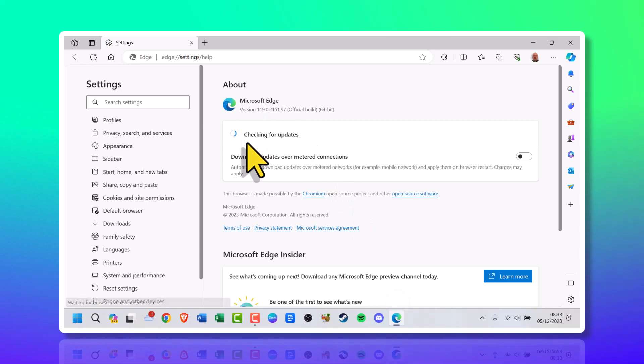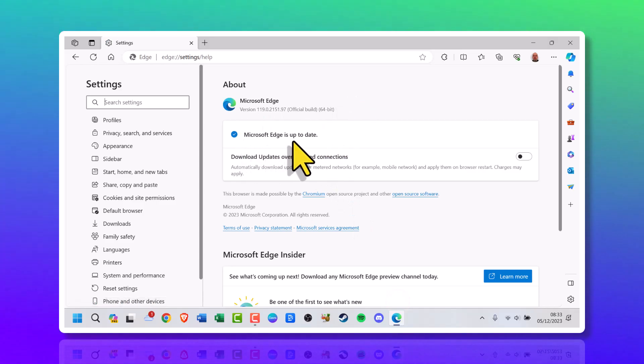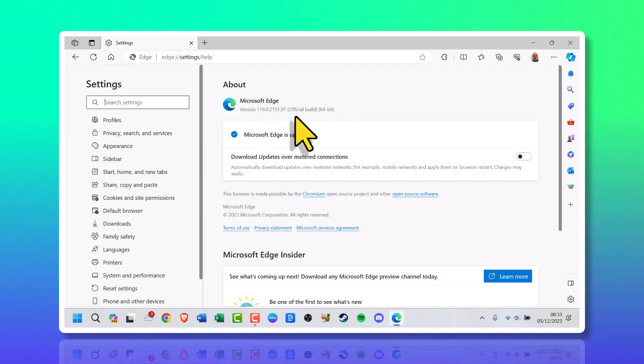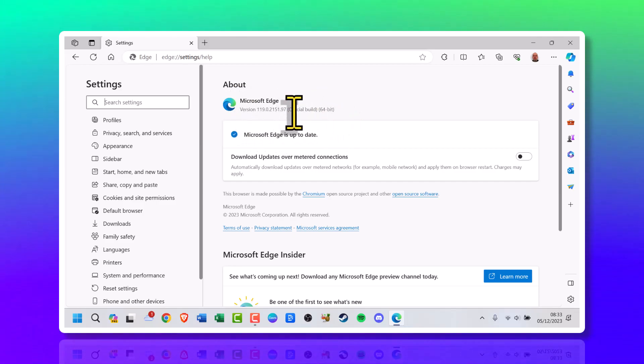It's going to quickly check for the latest updates and Microsoft Edge is up to date. Microsoft Edge there, the version number, and it's showing you it's the official build.